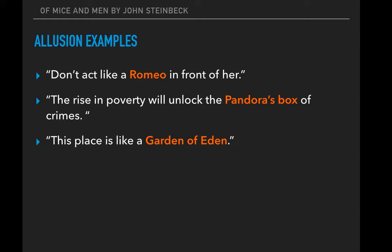And in the last example, 'This place is like a Garden of Eden.' This allusion is to the Garden of Eden in the Bible, where it was beautiful and wonderful and perfect before the fall of man.